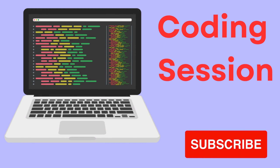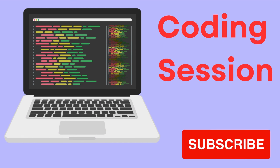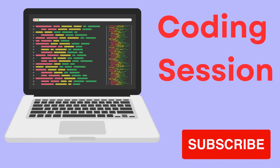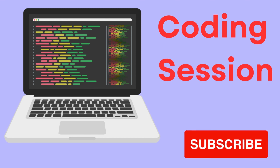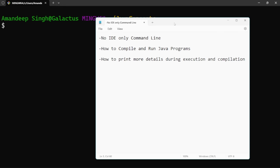Before we move to the coding session, if you find this video useful, please give us a like — that encourages me to create better content. In today's coding session, we will not use any IDE but only the command line interface for compiling and executing the program. We will see how to compile and run Java programs through the CLI, and we will also see how to print more debug-level details during execution and compilation using the verbose command. Without any further delay, let's start.